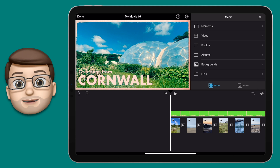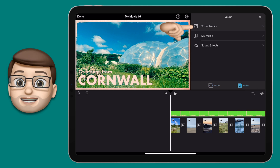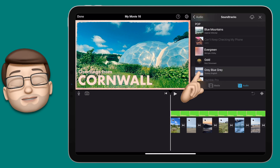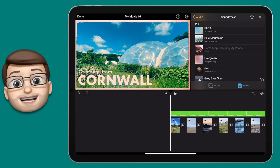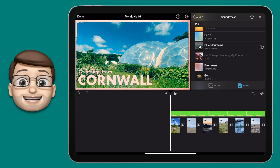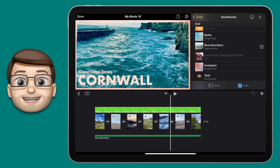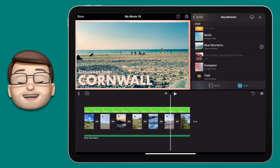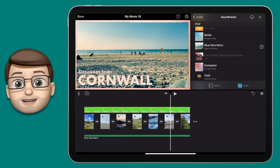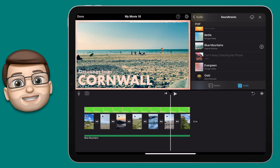Our last step today is to add a soundtrack to our postcard. Where the media browser is, tap onto audio at the bottom and then go onto soundtracks. From here you can tap onto any of these to sample them — for example Betty or Grey Blue Grey — and as they play you can choose if you want to use that one in your video. I really like the one called Blue Mountains so I'm going to add that one to my project and it automatically fills the length of my video. The really clever thing is that the soundtrack will be customised to fit your video length — if it's longer the soundtrack will be longer, and if it's shorter it will trim it down, but it won't just cut off at the end. The soundtrack has a natural beginning, middle and end to really make it sound great.